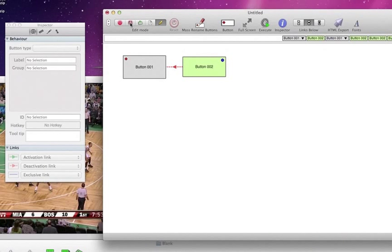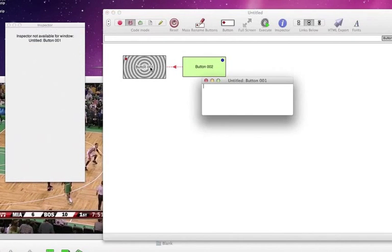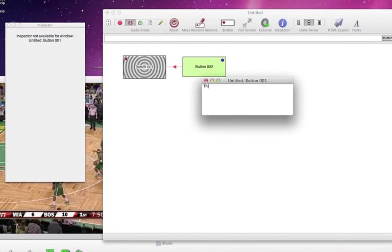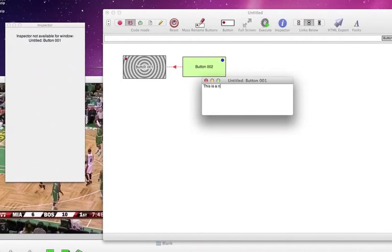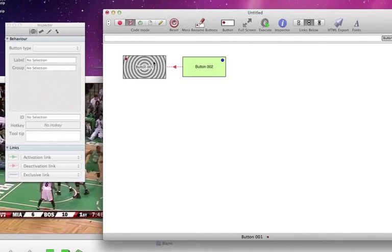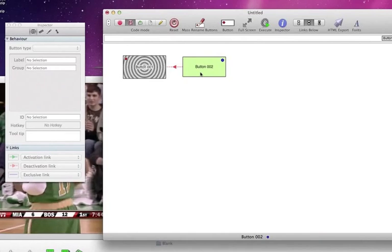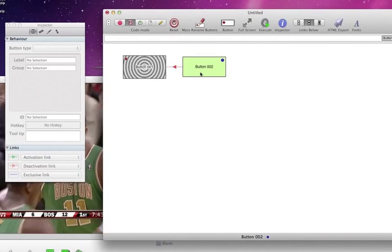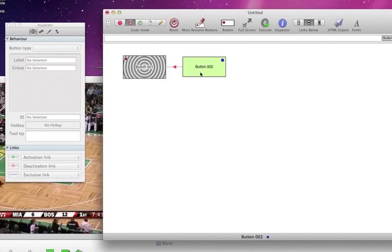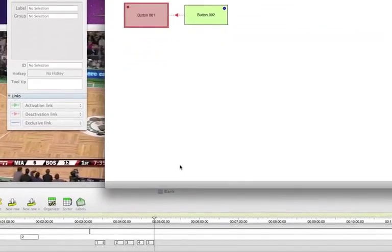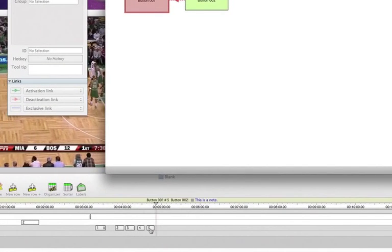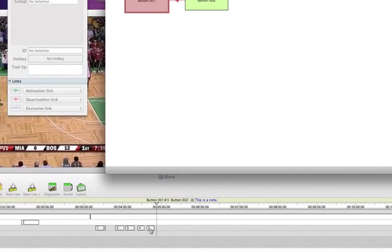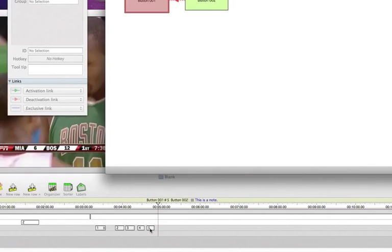So let's take a look at how deactivation links work. I'm coding with button 1, I'm going to type in my live note, I hit return, that's been inserted, and if I click on button 002 here, it will deactivate button 001. And by doing this, it also inserts itself as a label in button 001.